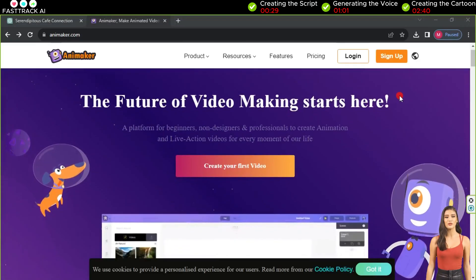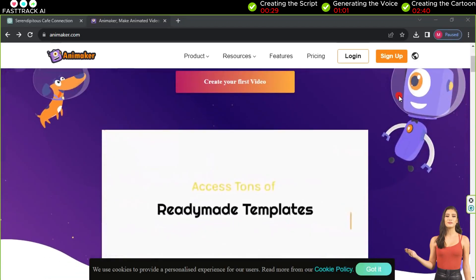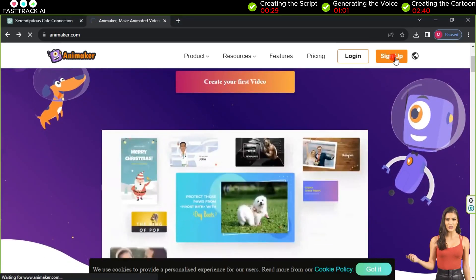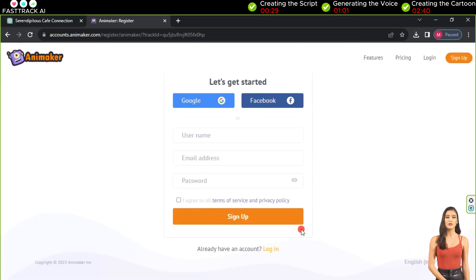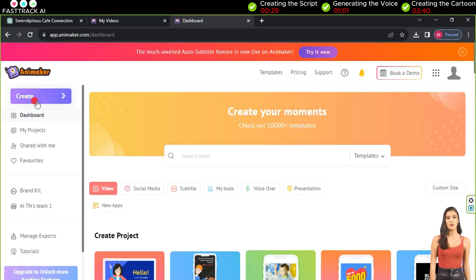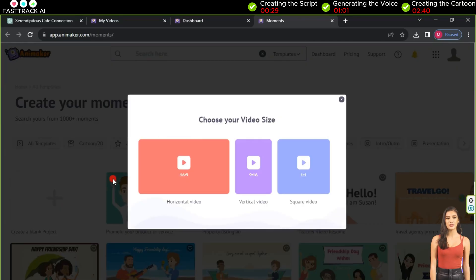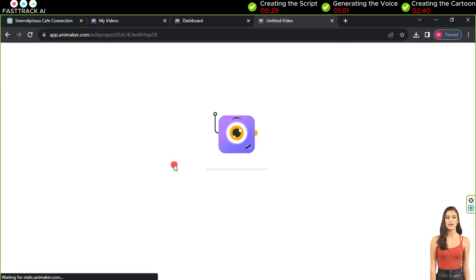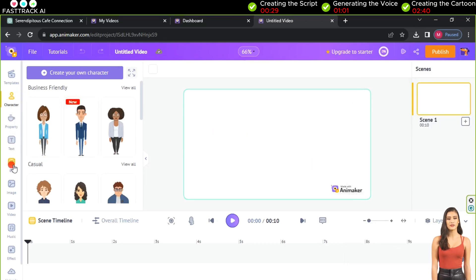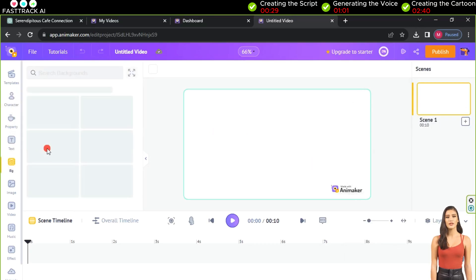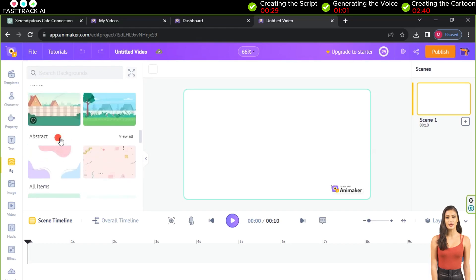To create an animated film, we'll need the Animaker website. Click on sign up to create an account — you can register using Gmail, Facebook, or email. After registration, click create, then create video. Press plus to start a new project and select YouTube's 16:9 aspect ratio.